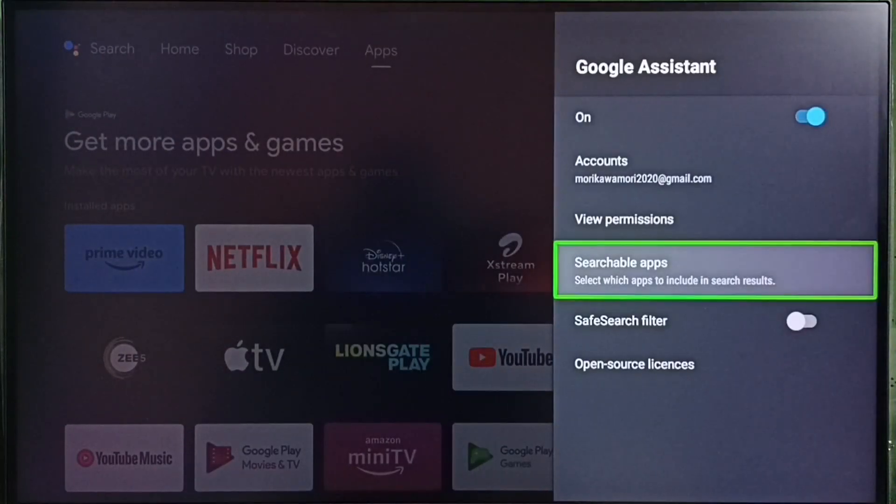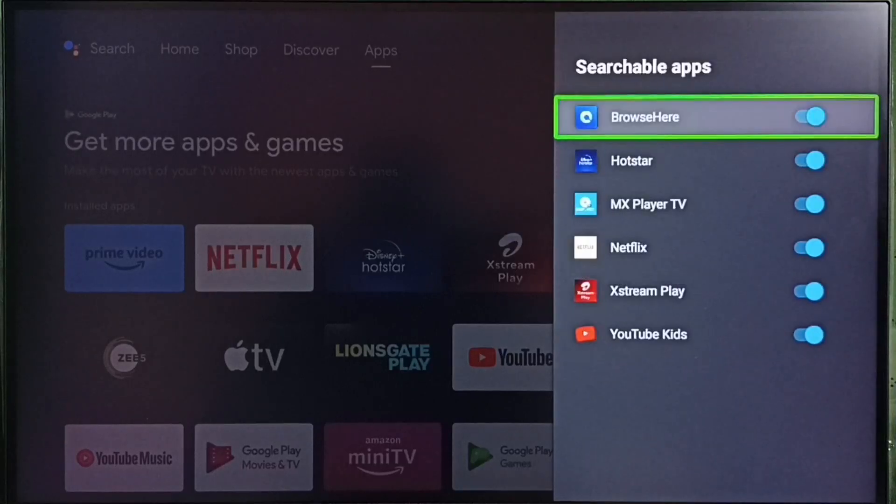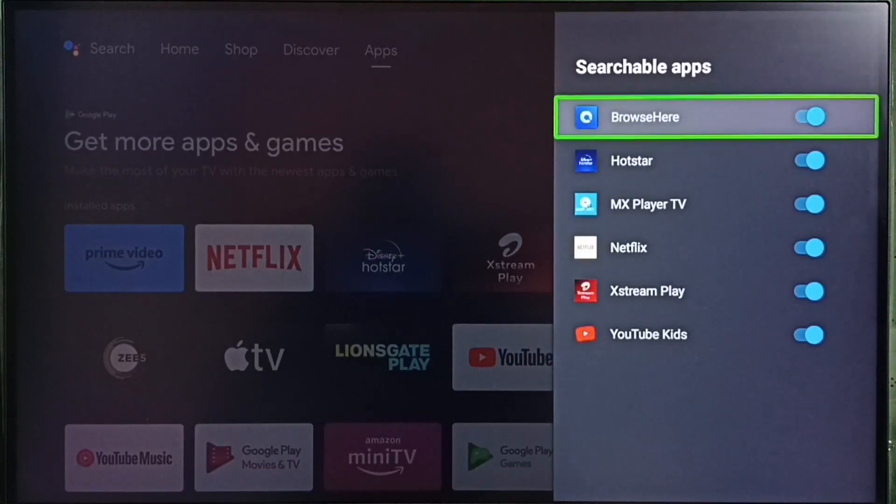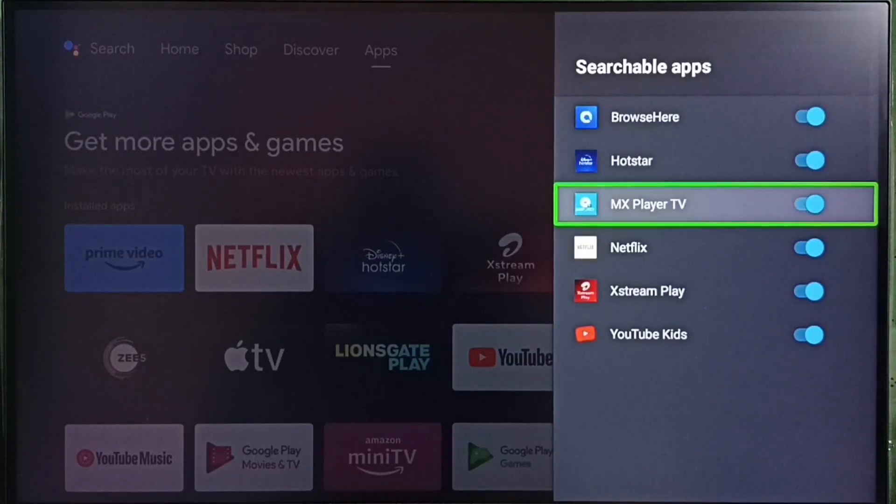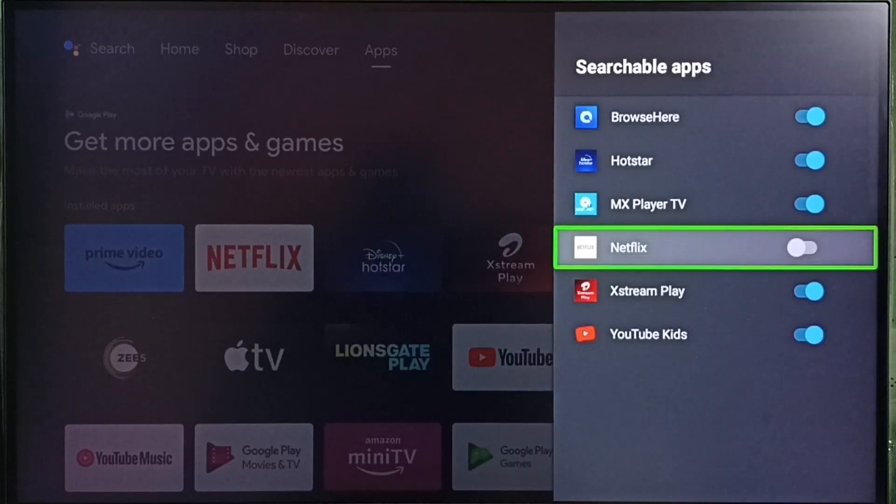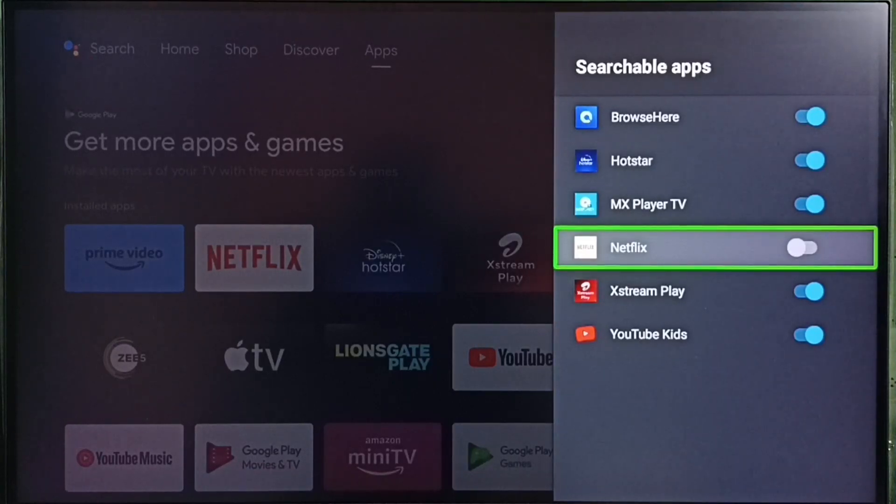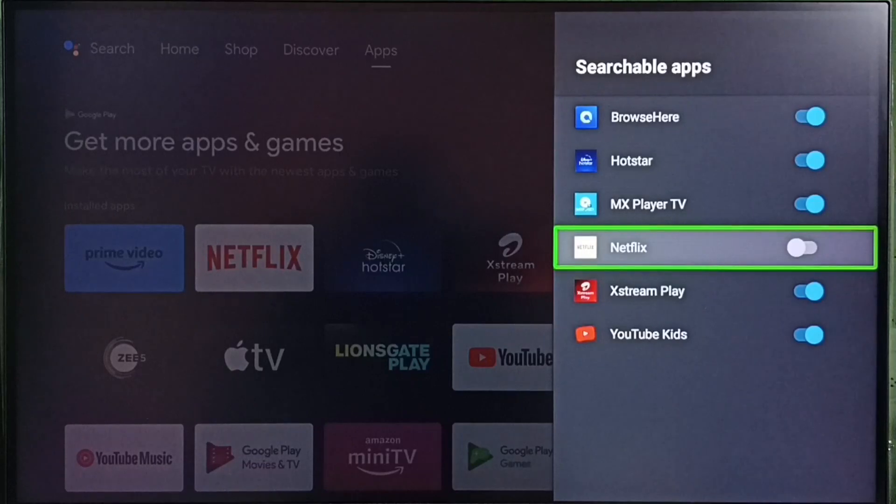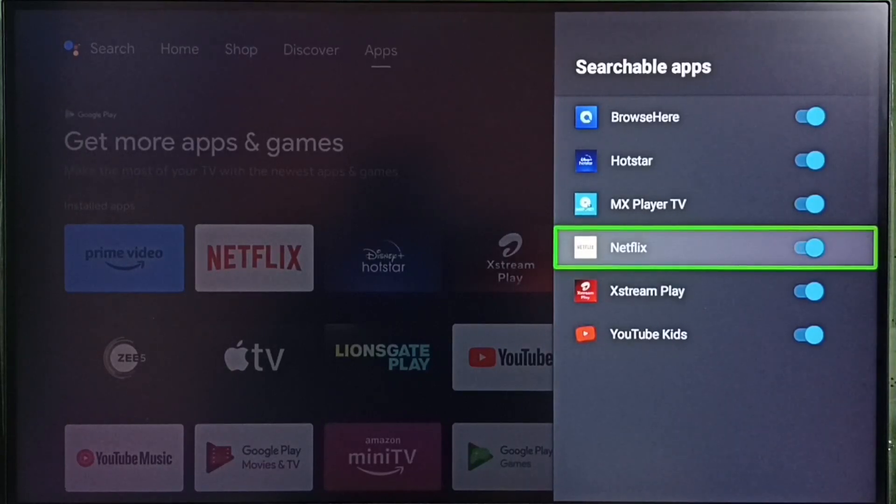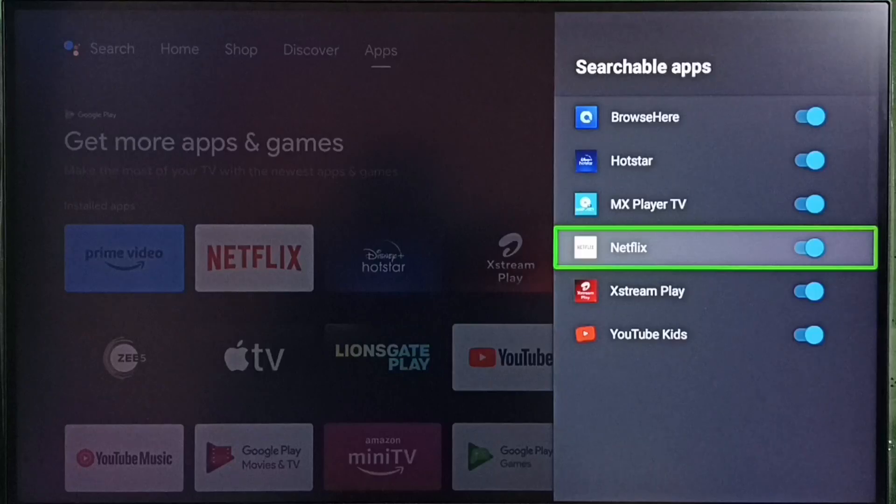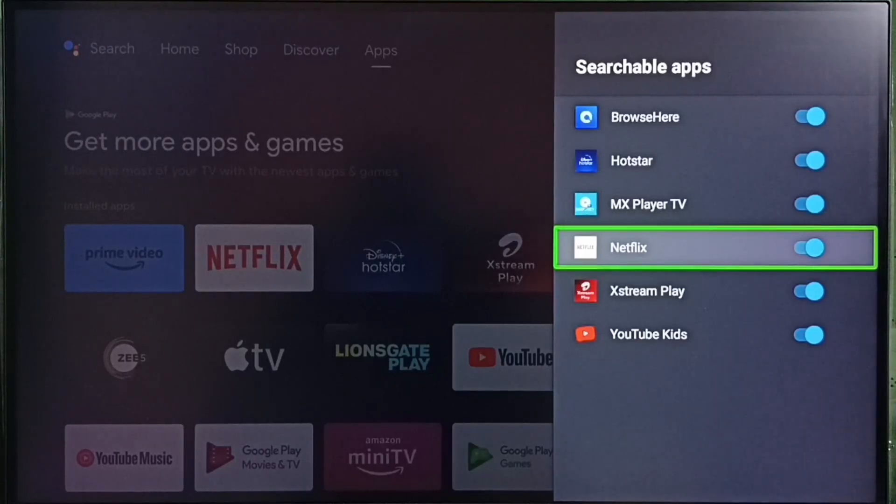Then go to searchable apps. Here we can see a list of searchable apps. For example, if you want to search Netflix content using voice control, then you have to enable Netflix here. Otherwise, search using voice control won't work for Netflix.